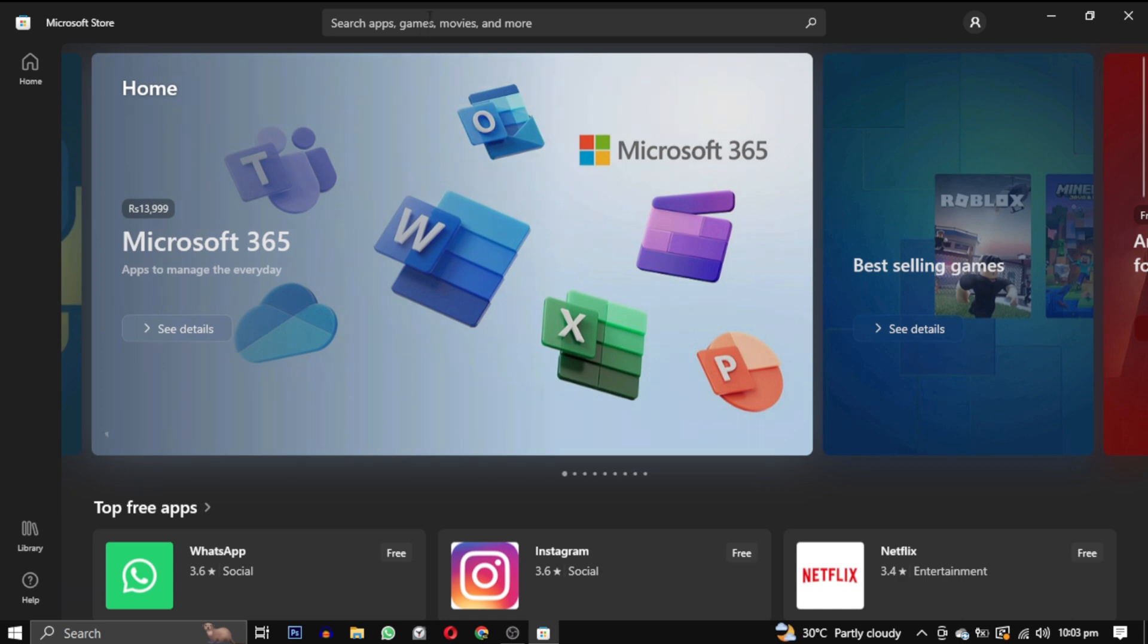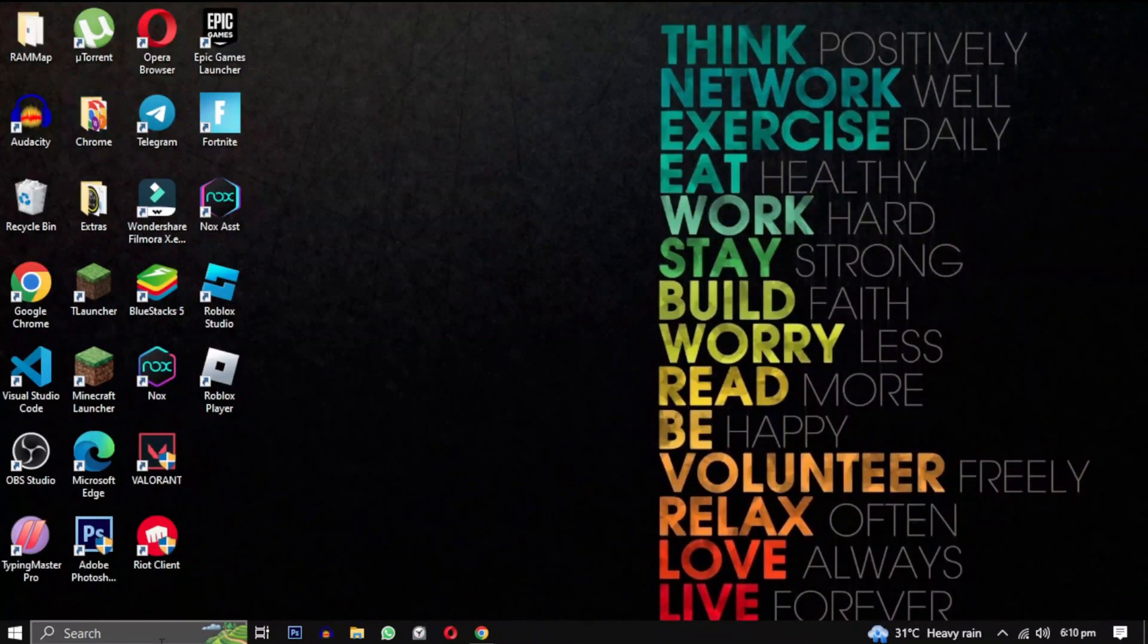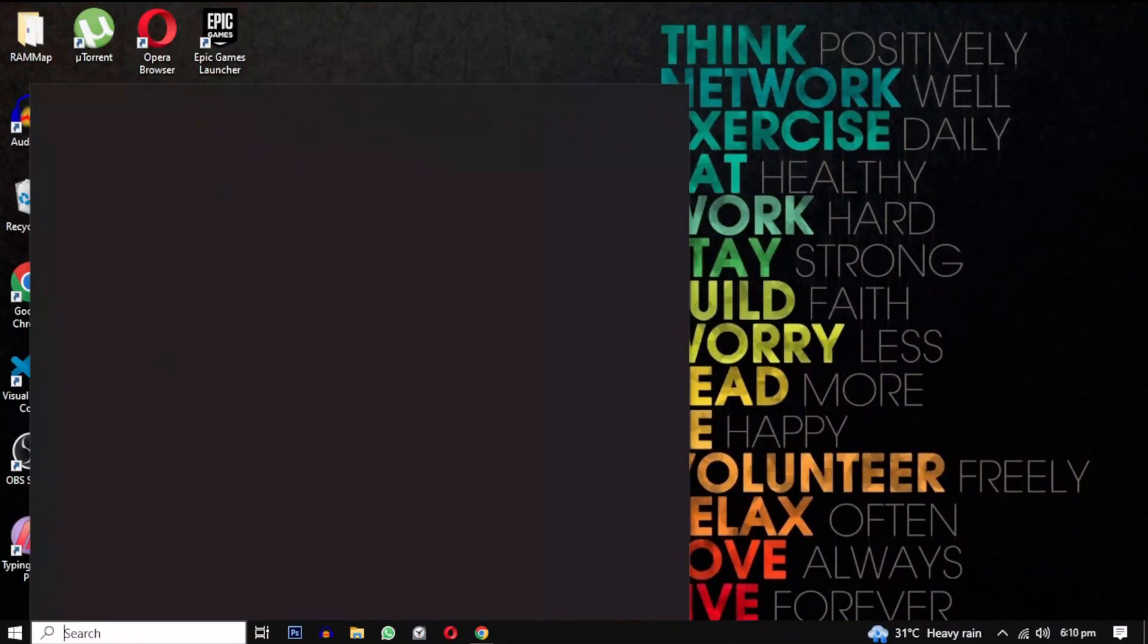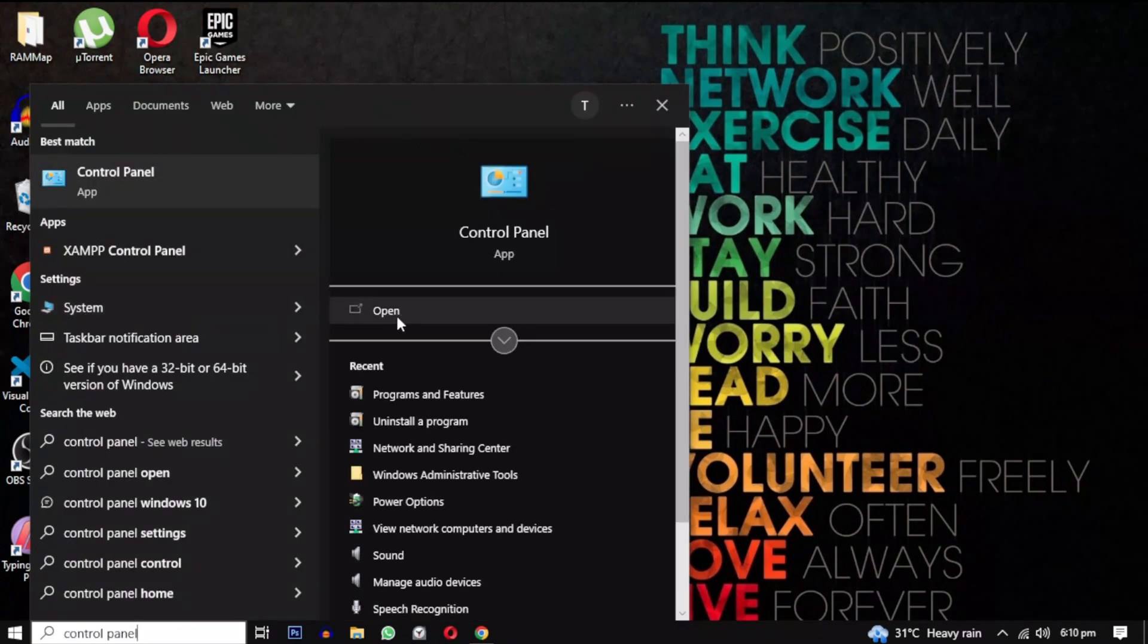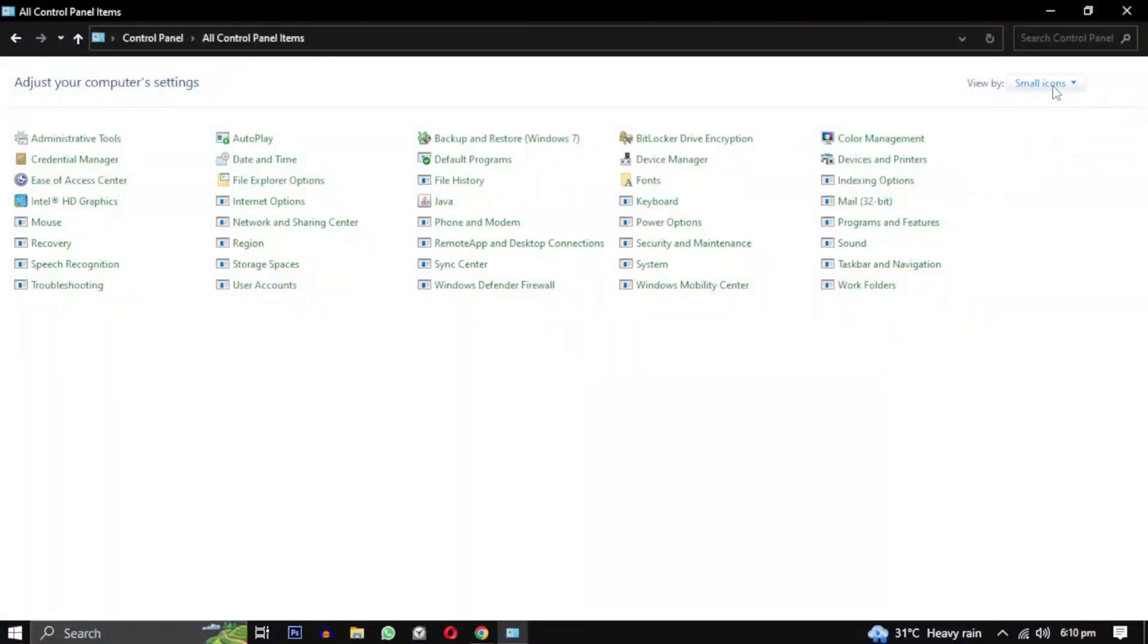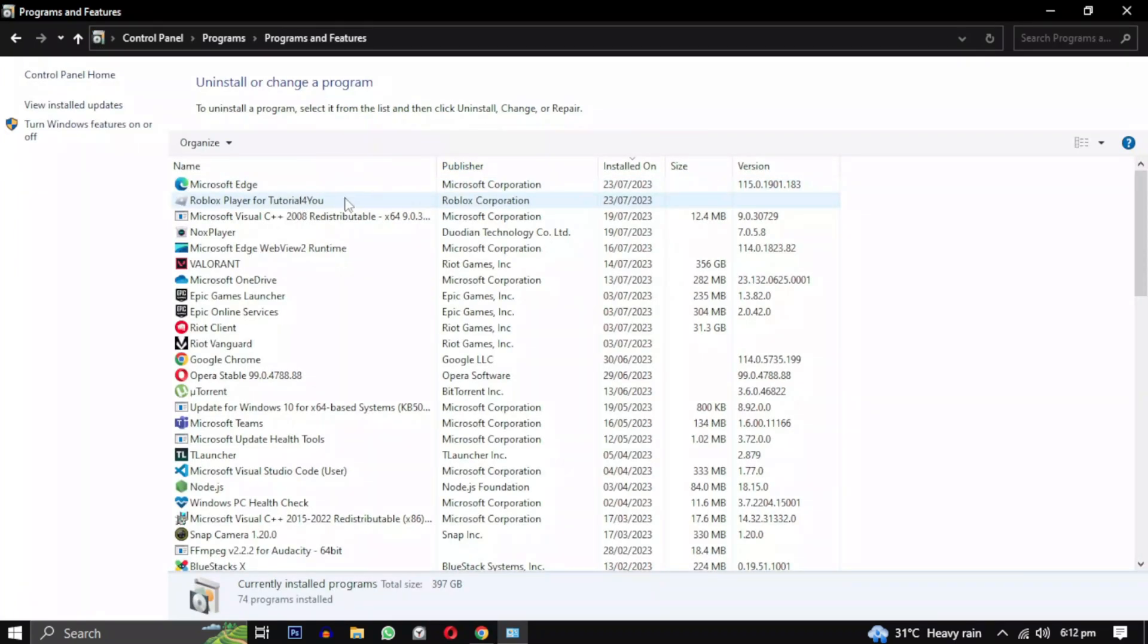If you are ready to properly integrate Roblox on your PC, let's get started. First, you need to uninstall your previous installation of Roblox. Simply search for Control Panel, open it, change the view type to Category, and click on Uninstall a program.